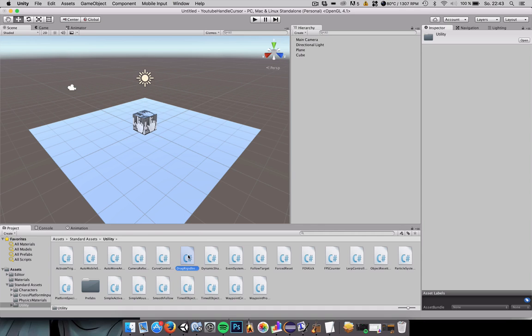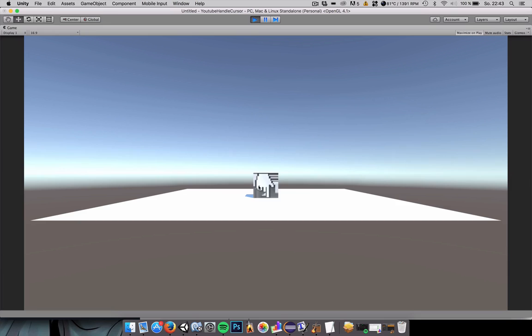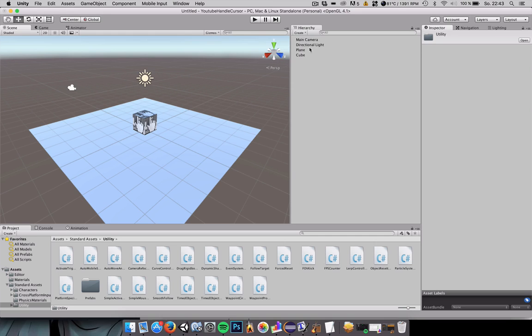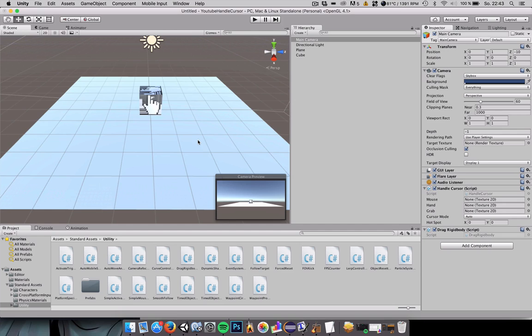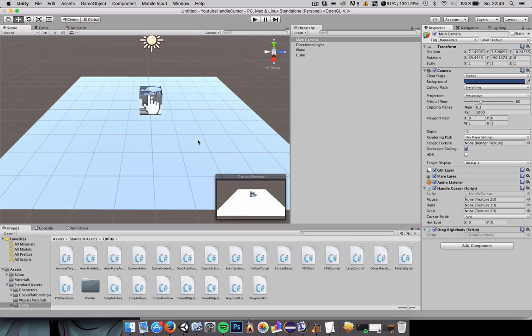Actually, we should adjust the angle a bit here so we have a nice angle of our main camera. Just select the main camera in the hierarchy, move to the position that you wish to have as your view. And for me on Mac it's Command Shift F, should be something similar on Windows with Control Shift F to set the main camera's position to the viewport that is selected in the scene view.